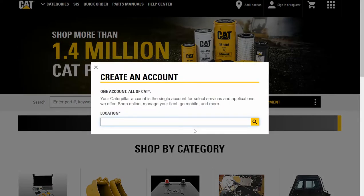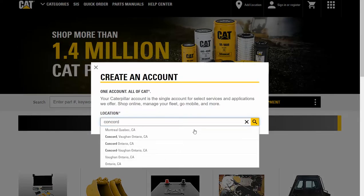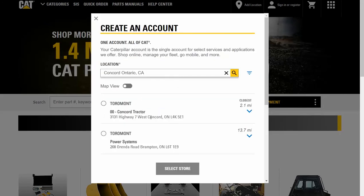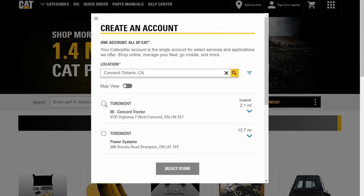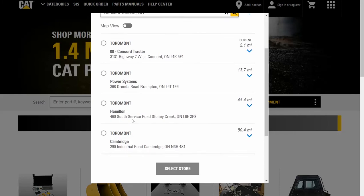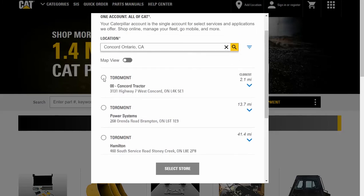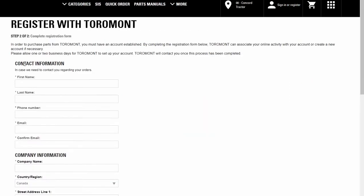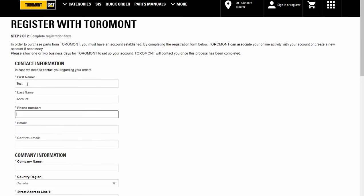A window for branch selection will pop up and you'll be asked to enter a location to find the nearest Tormont branch to you. The select store window identifies the closest dealer stores based on a given location. You can use these icons to select from a list or from a map, or further refine the results. Click the down arrow for additional details including store hours and directions. Indicate the store you want to purchase from and click the select store button.